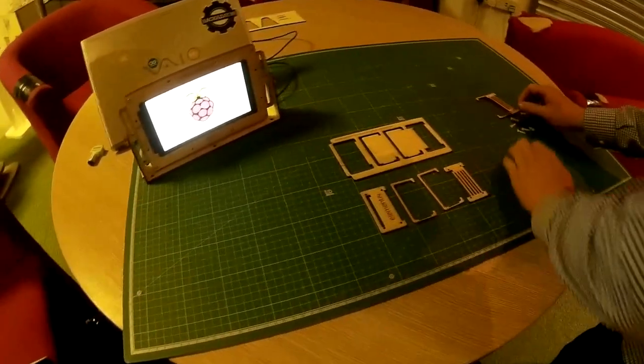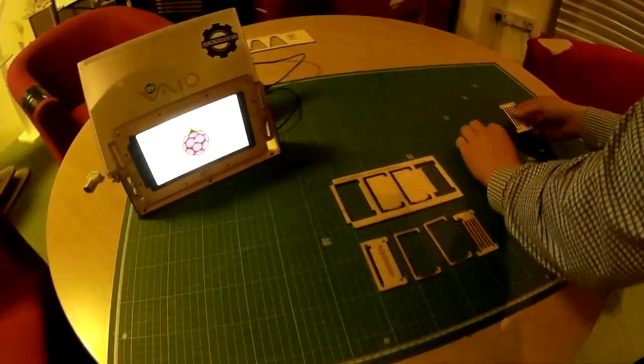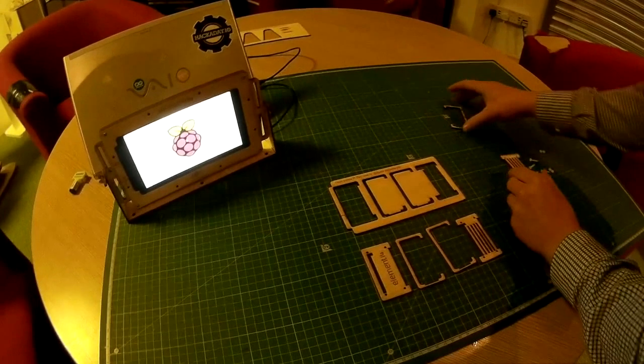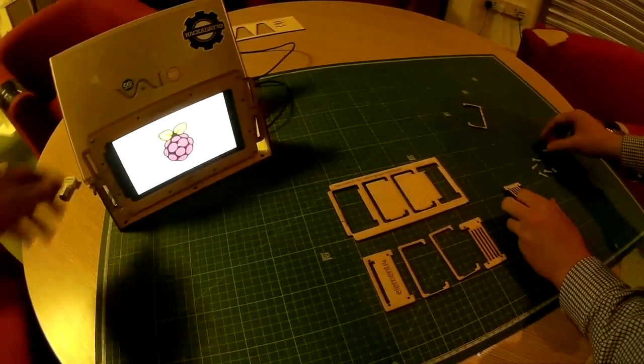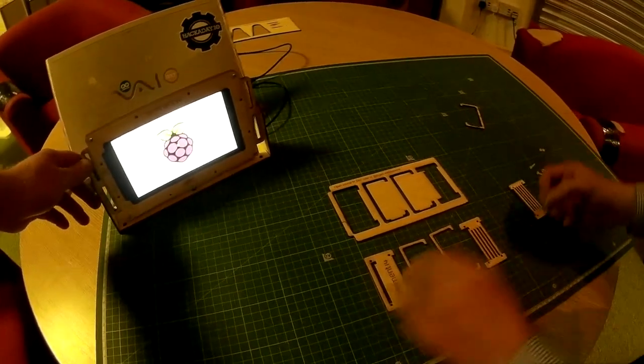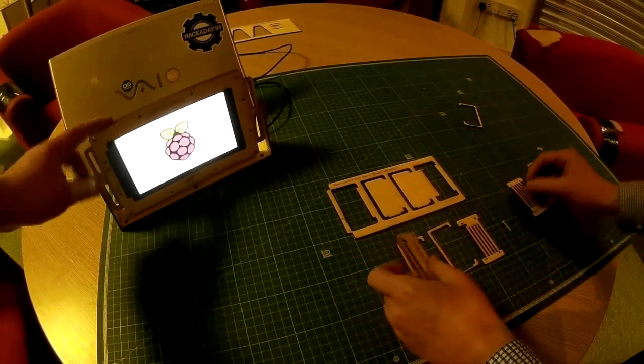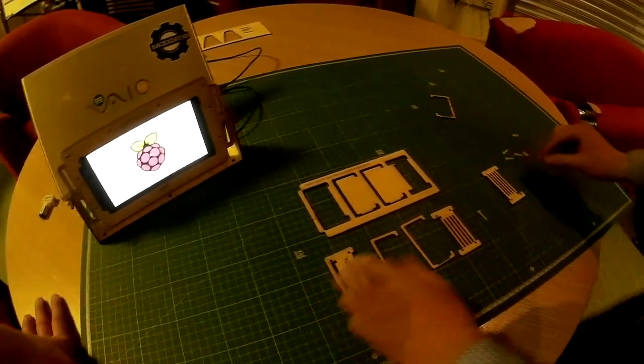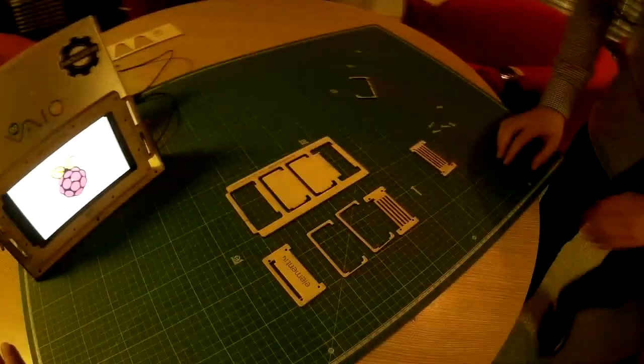So this is the case made by Alan for the Pi Zero. Allegedly. And the Pi screen case in the background.